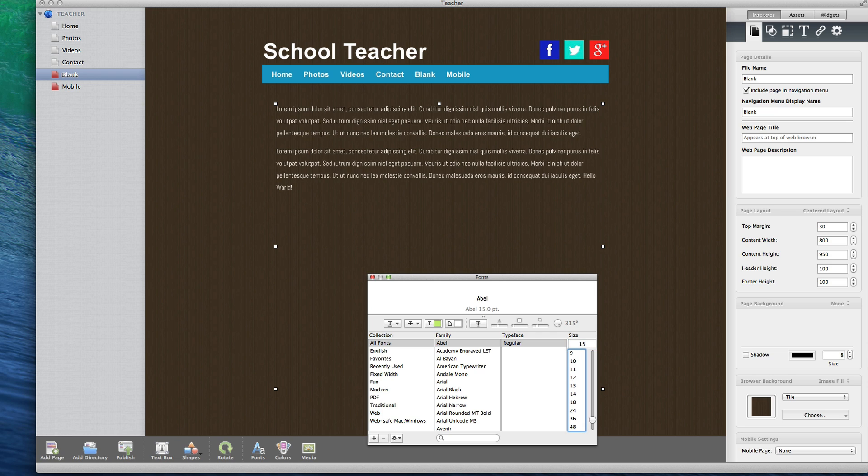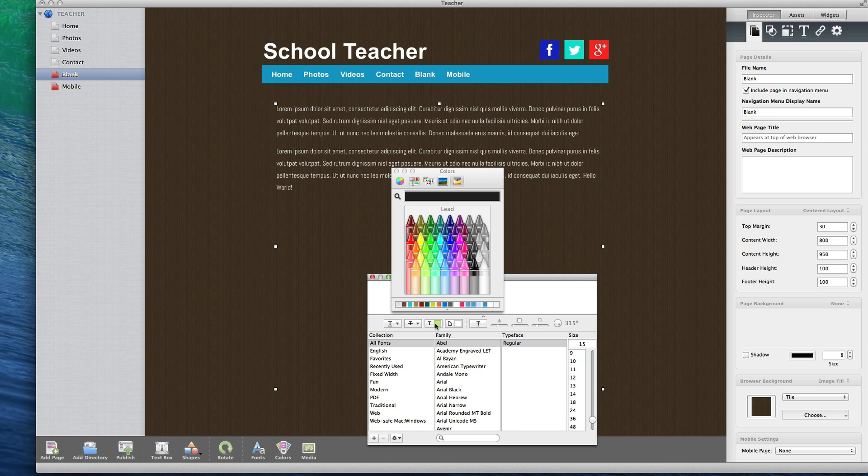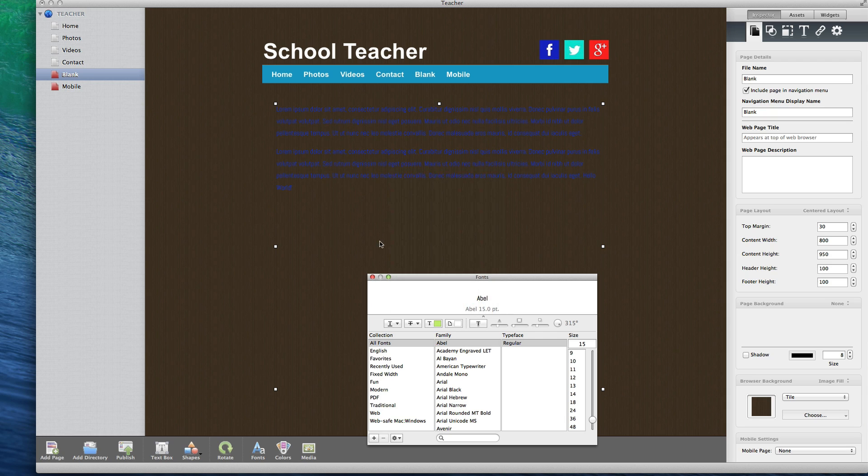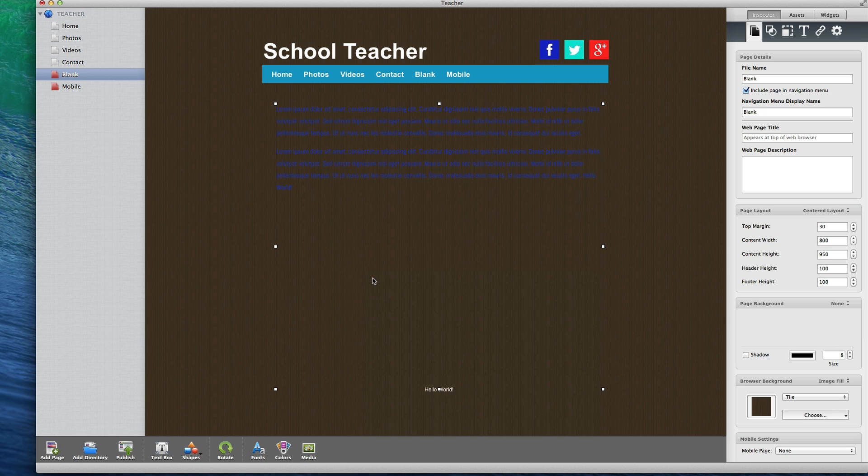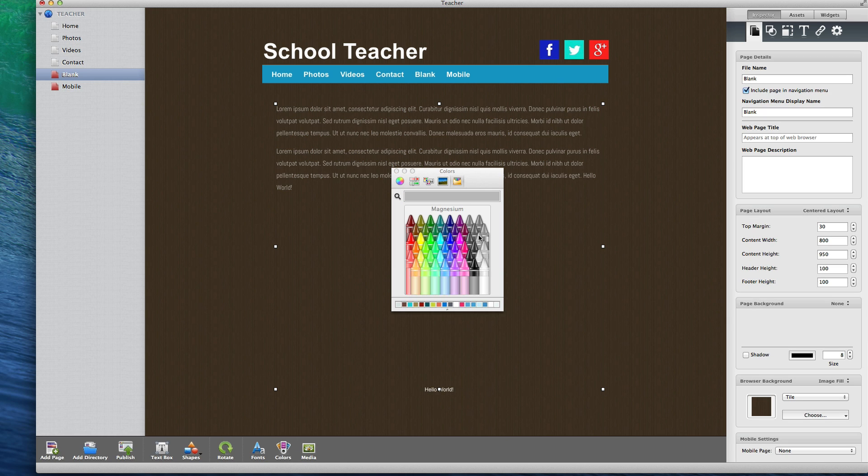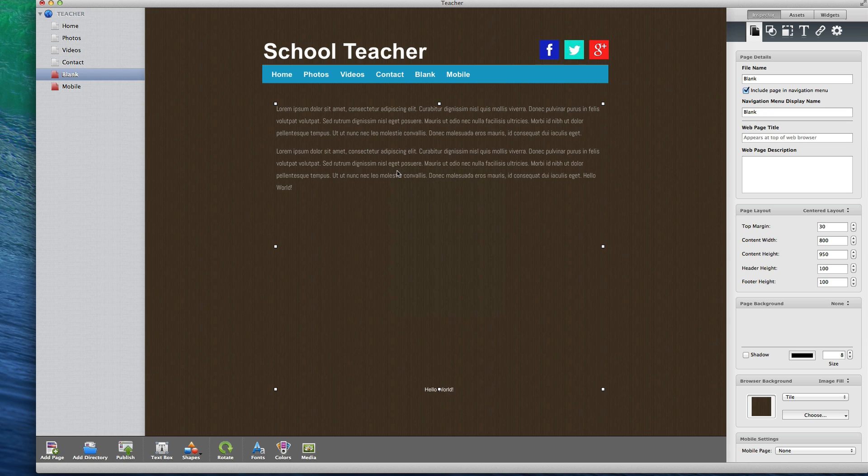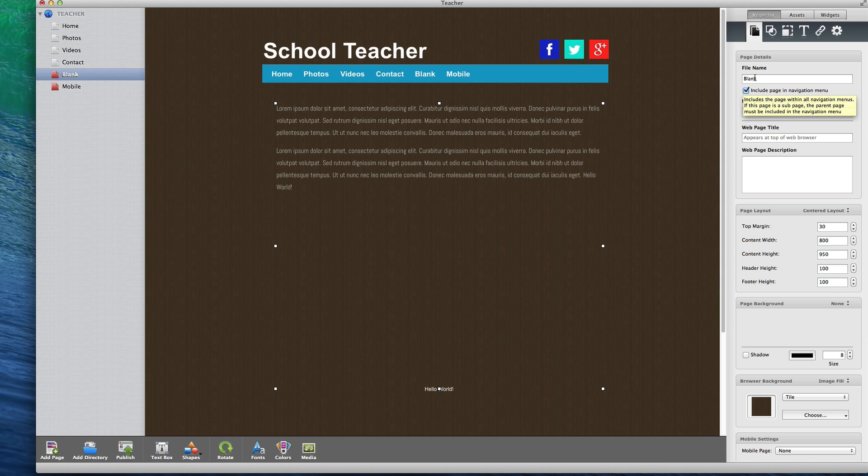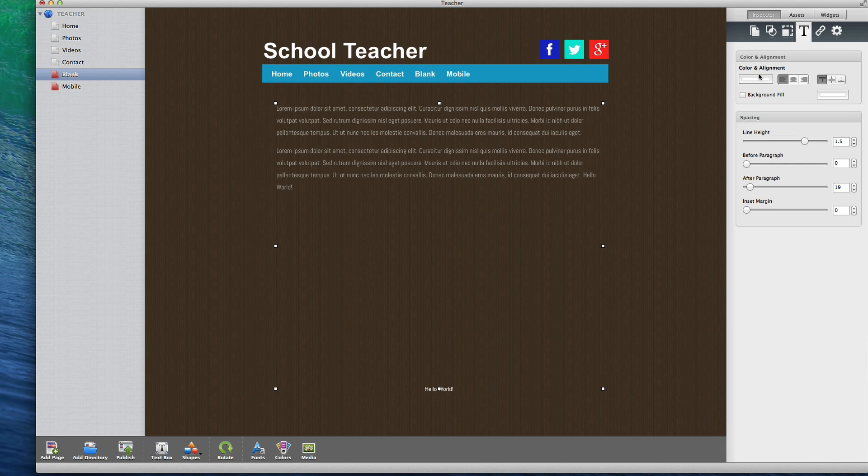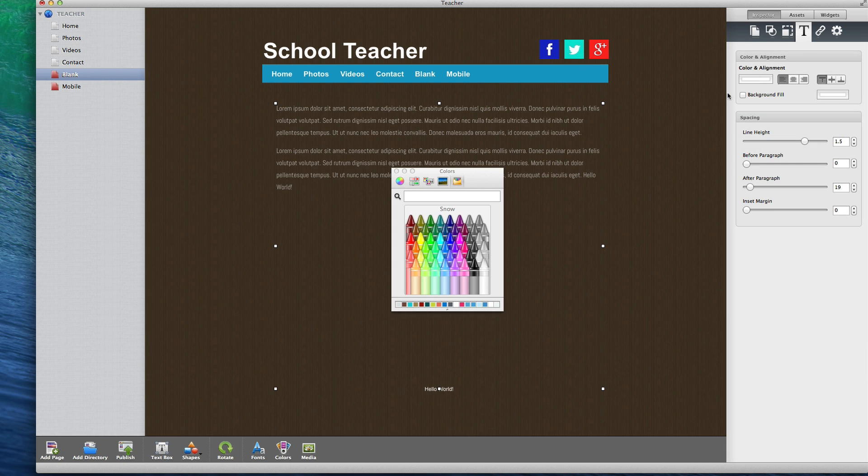You can also change the color of the text by clicking on the text color icon which will bring up the colors window. You can also change the text color by using the color shortcut located on the toolbar. You can also click on the text tab in the inspector window and change the color by clicking on the color icon which will also bring up the colors window.